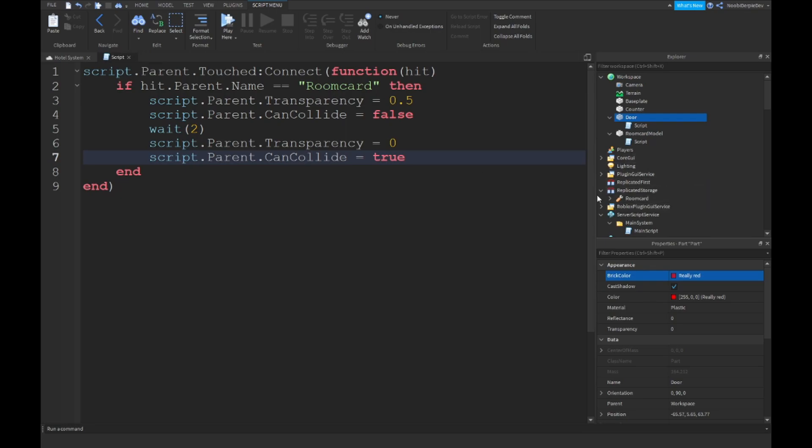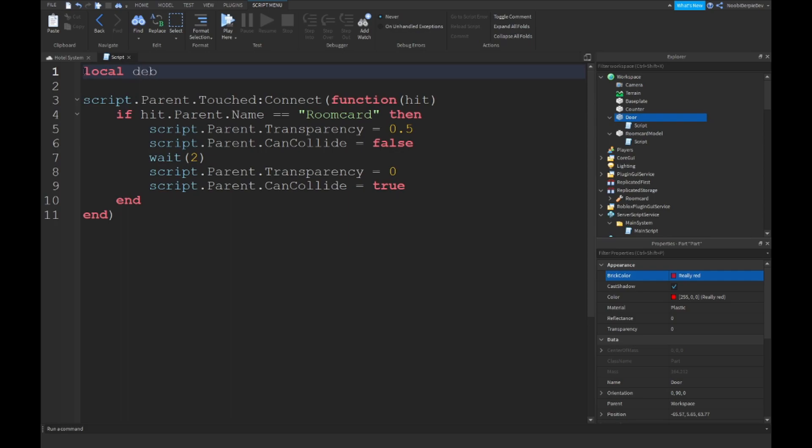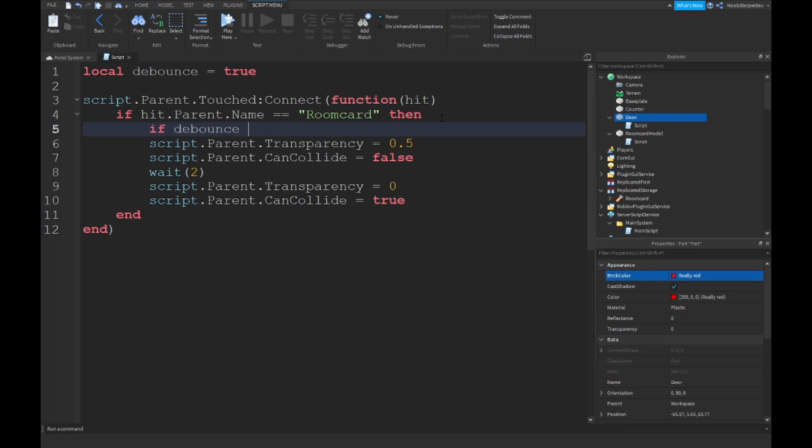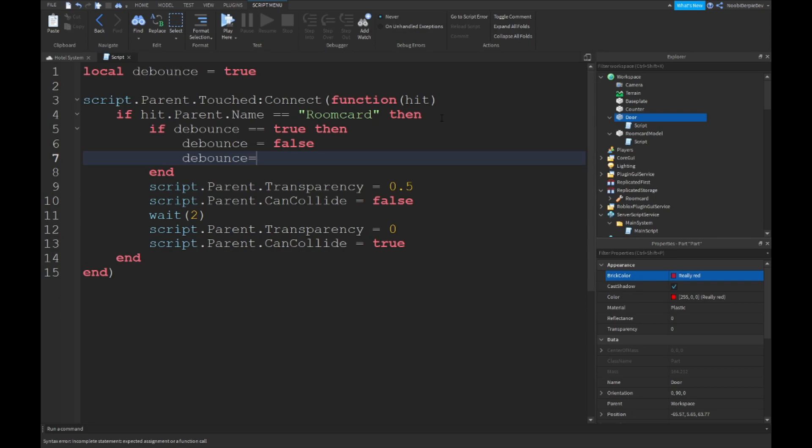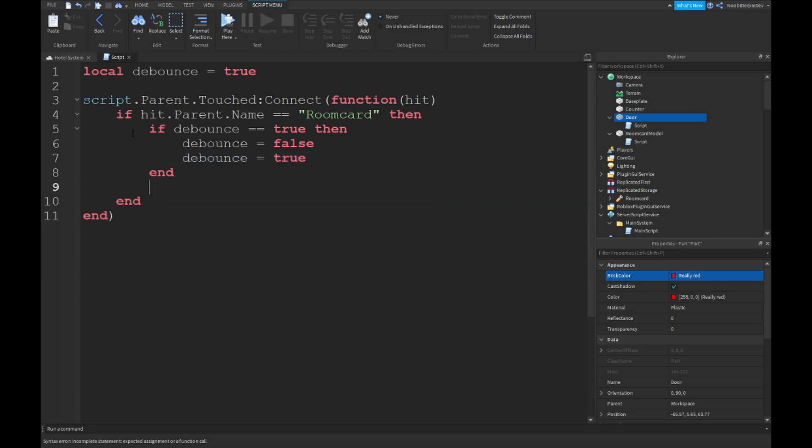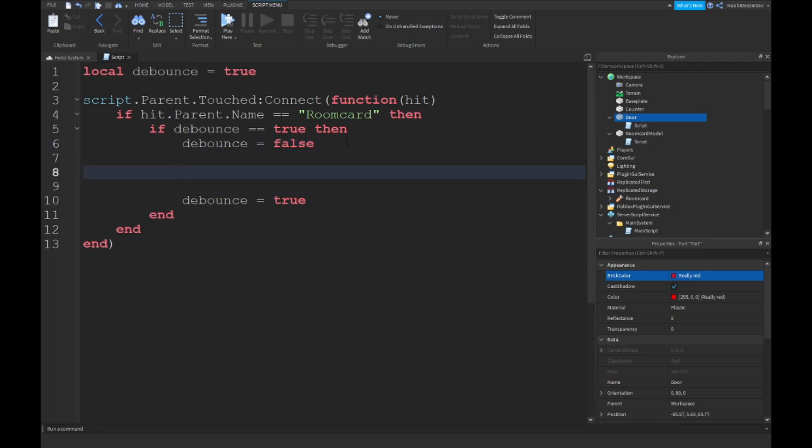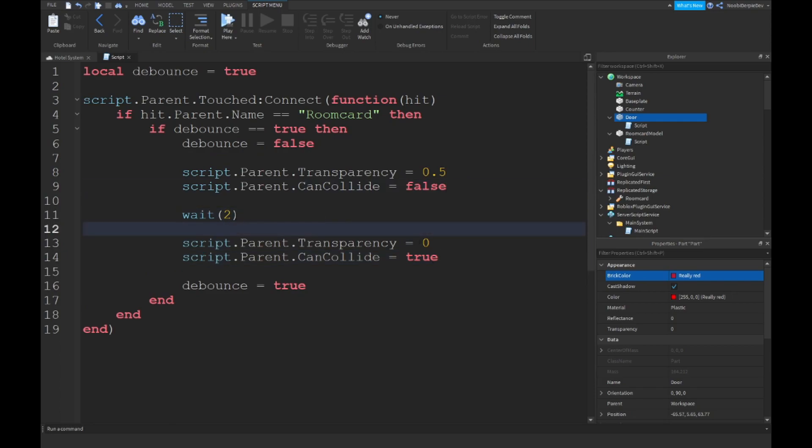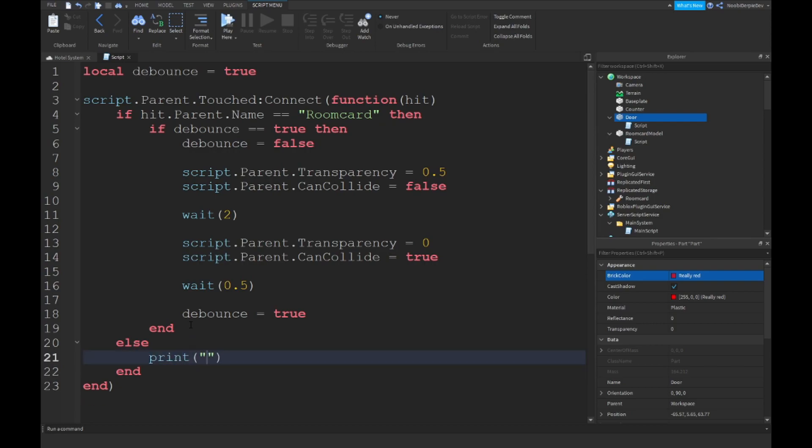Okay so we're going to fix it a bit of course. Oh yeah so over here local debounce equals to true. And then if debounce equals to true then debounce equals to false. Debounce equals to true and then copy the lines you just typed. Control C and then over here paste them in. Like that and if you want over here you can just do wait 0.5. And then over here else print the key card didn't touch it.